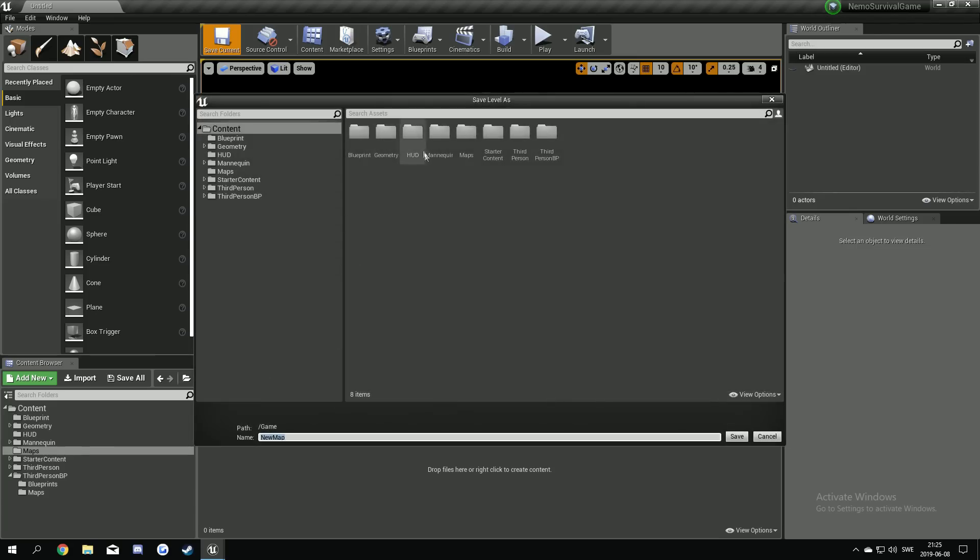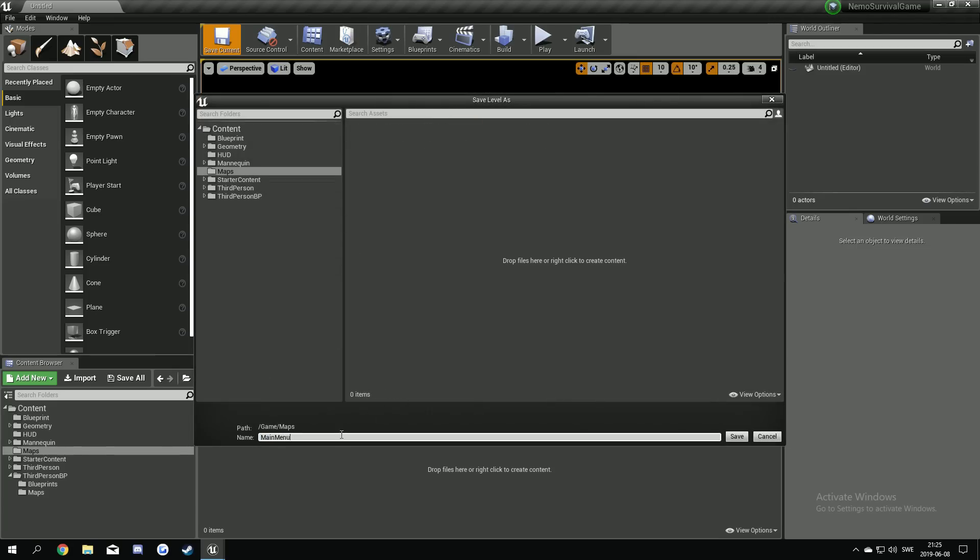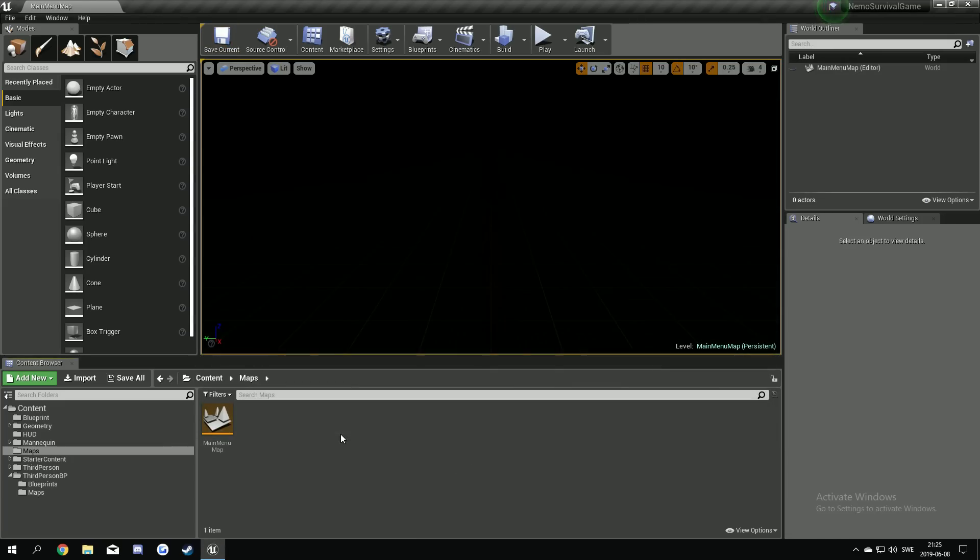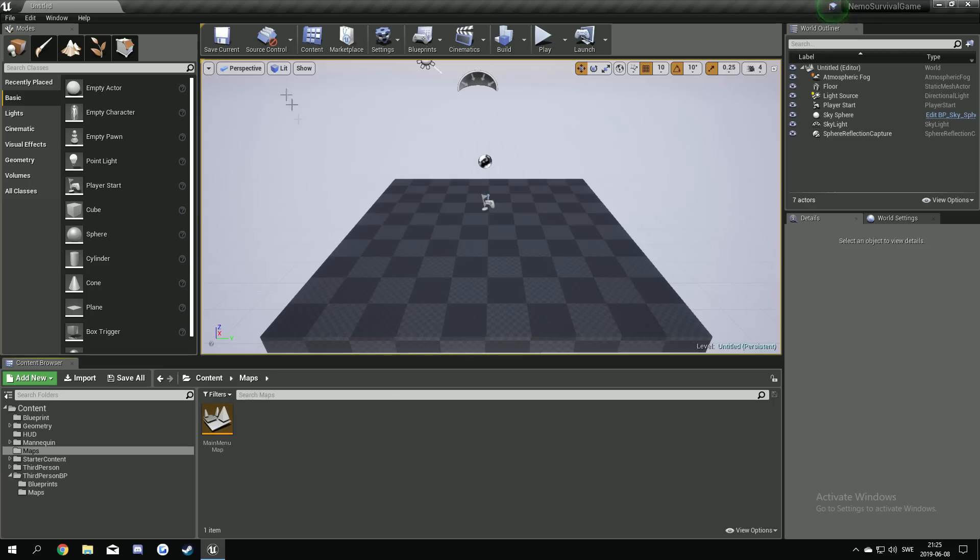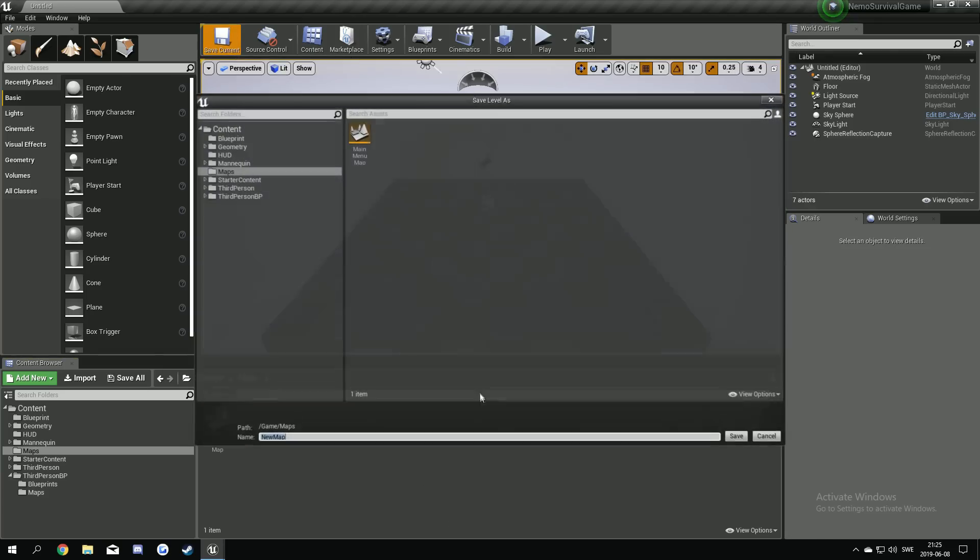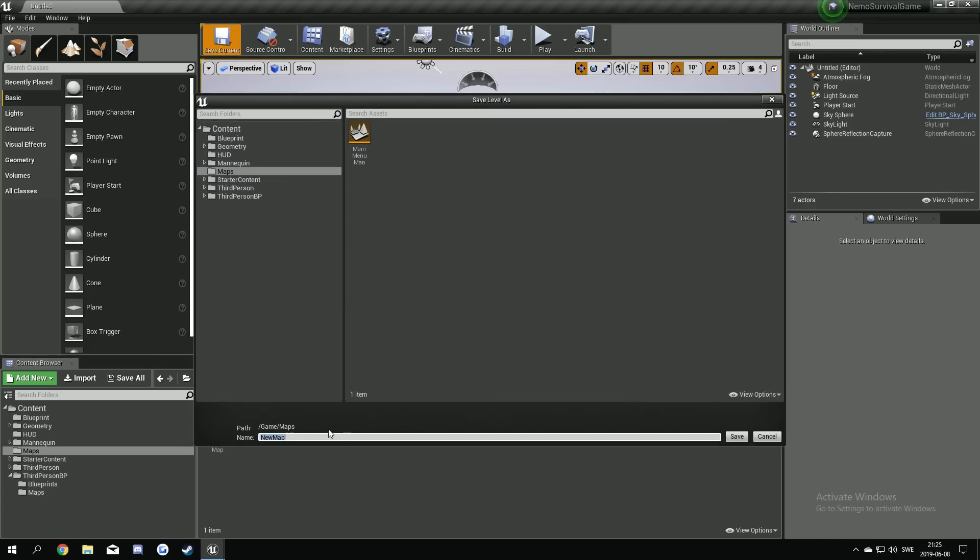Main menu map. Then we're gonna make another one. A default. I'm gonna save this as a lobby map.